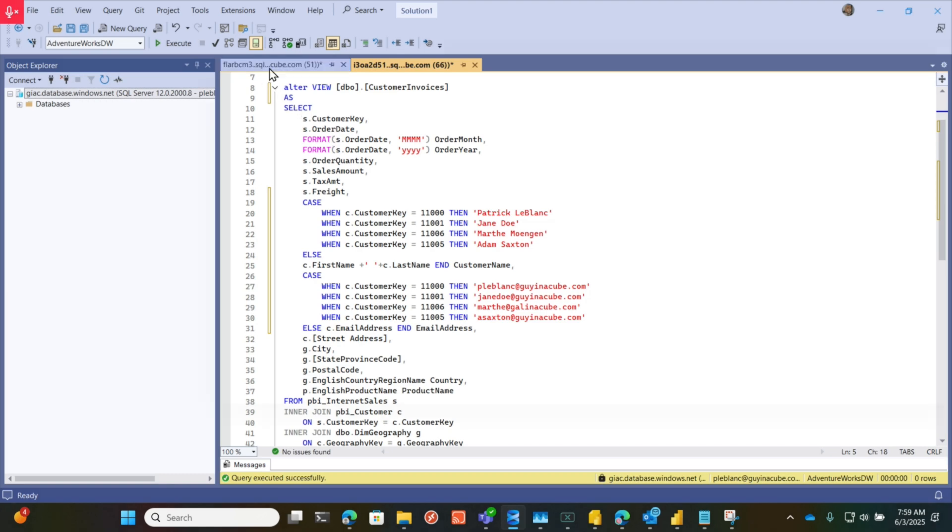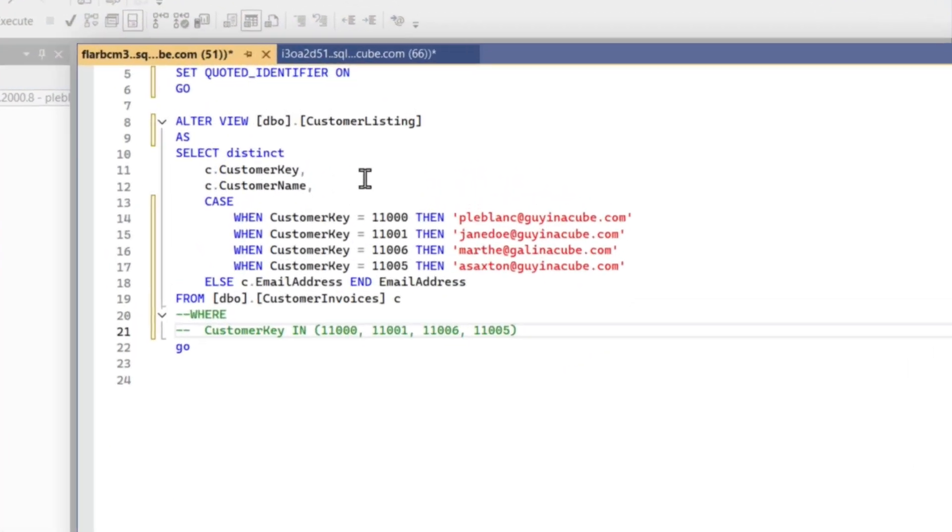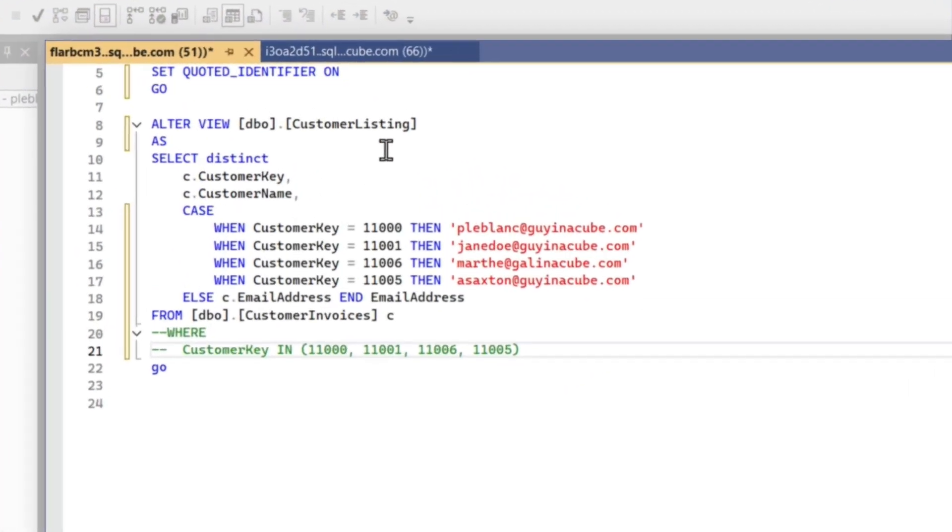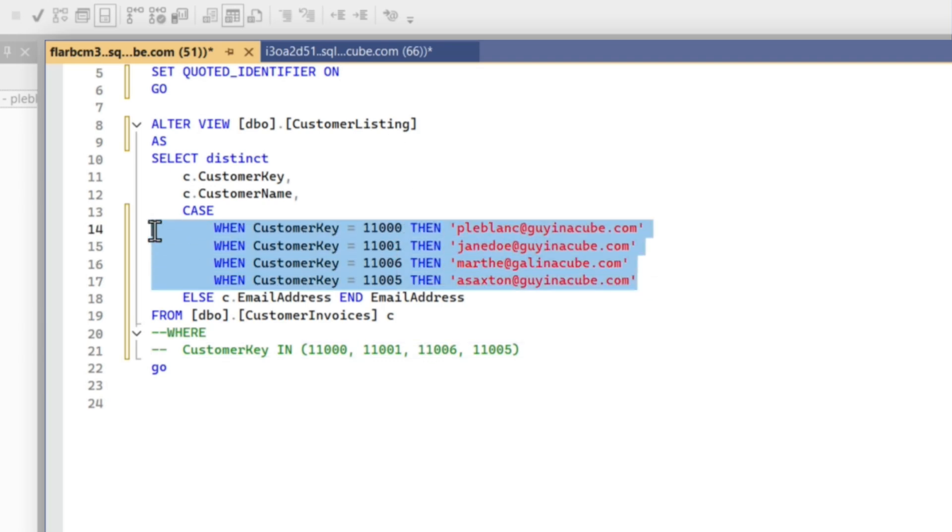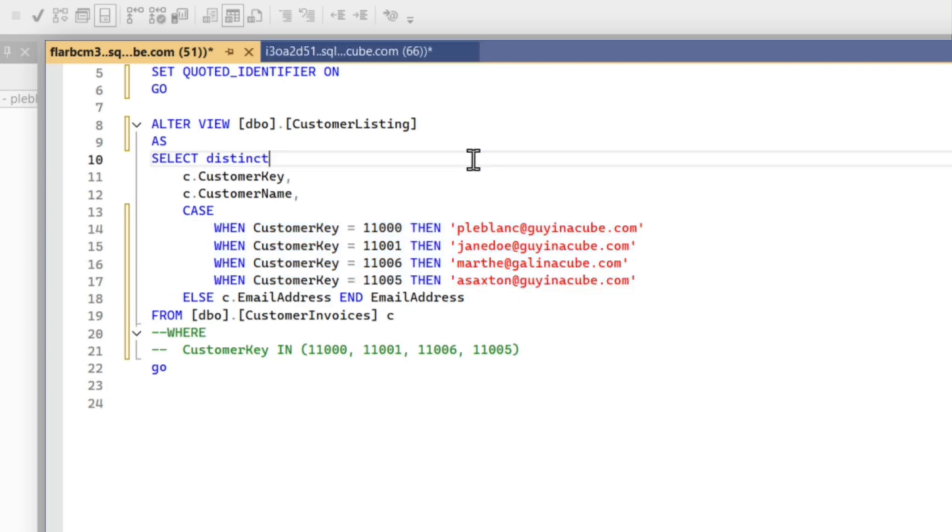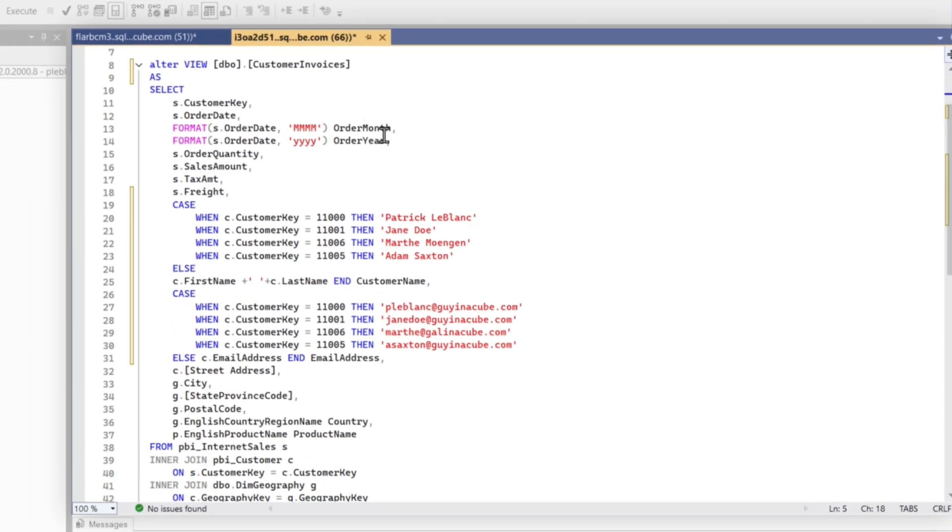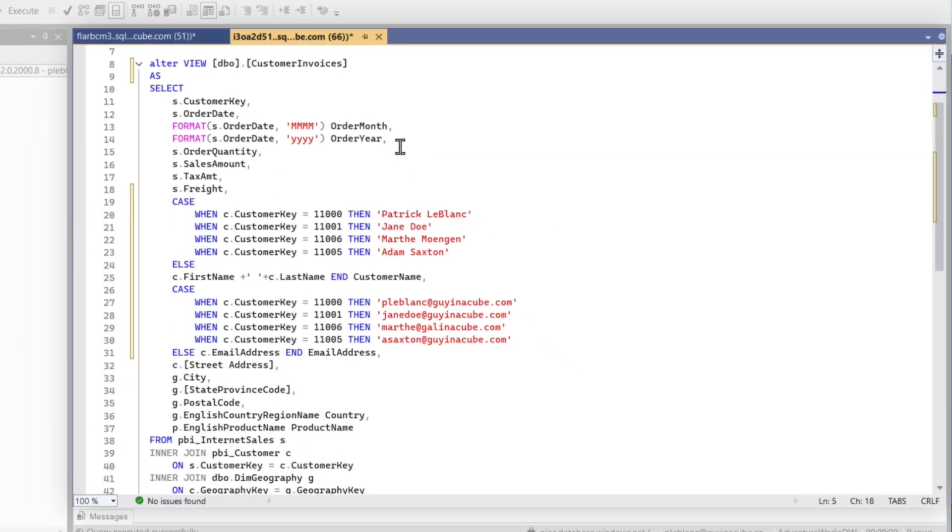After you download the paginated report builder, what you need to do is go out to whatever source you're using. I'm using SQL Server, so I created two views. One view is just a listing of all my customers. I fudged the data a little bit so I can send emails to myself, Jane, Martha, and Adam. This is just a listing that's going to be used as my parameter.